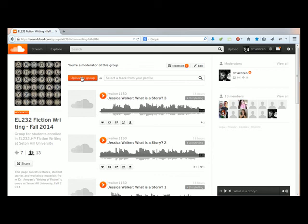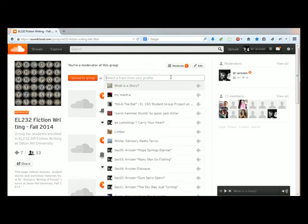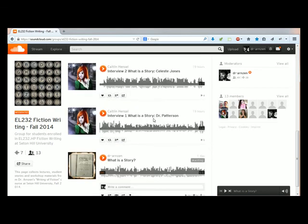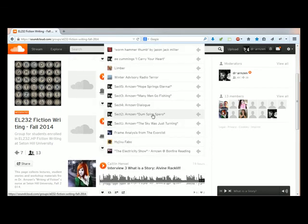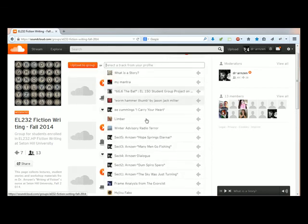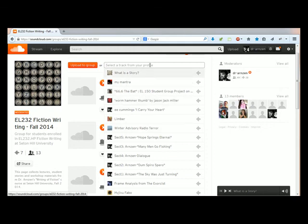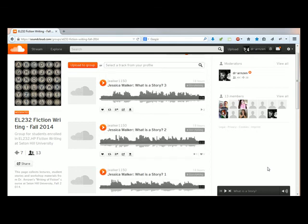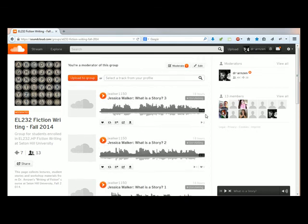Another way to do that is to go straight to the group page if you can find it and click on upload to group. That's going to ask you to upload a new file. Instead you go to the right next to it where it says select a track from your profile. You just click on that and all of your sound files appear there. You select the one you want to appear and it will show up on the group.